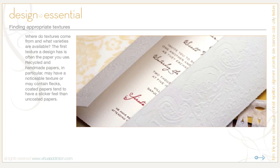There are various textures available through printing processes. Some of these include silkscreening, embossing, debossing, foil stamps, and engraving.